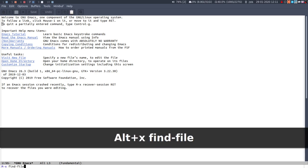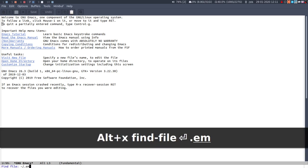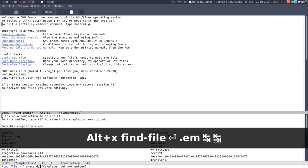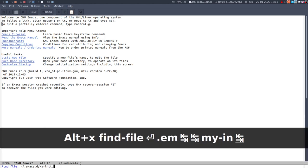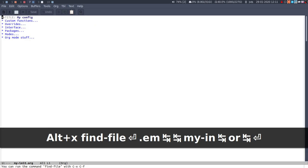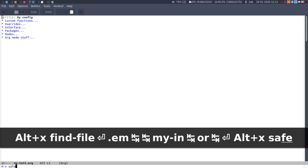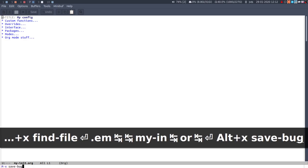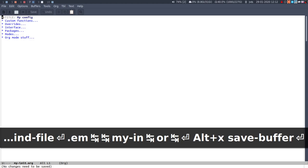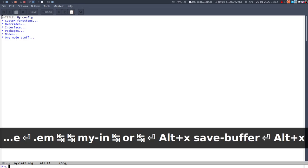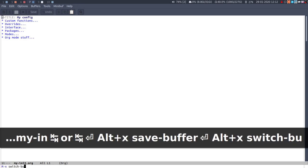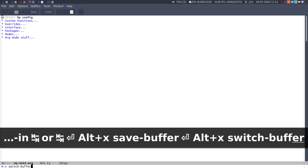The first things that you want to do is you probably want to open files. You can find file and then I can do emac-d, my init.org, so this is my config, my personal config. You can save the file with save buffer.